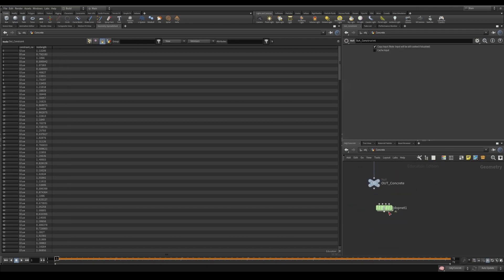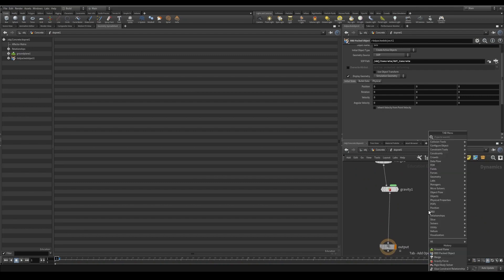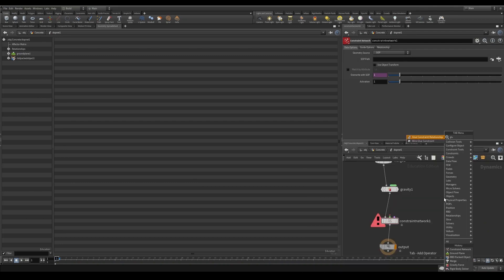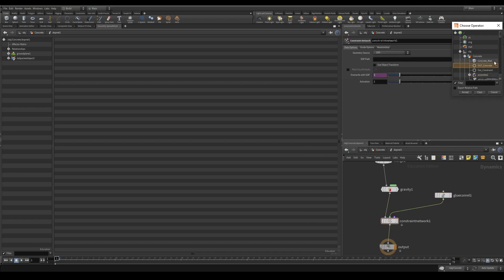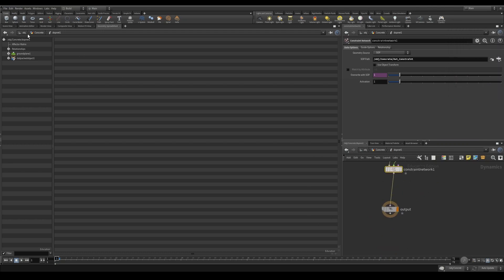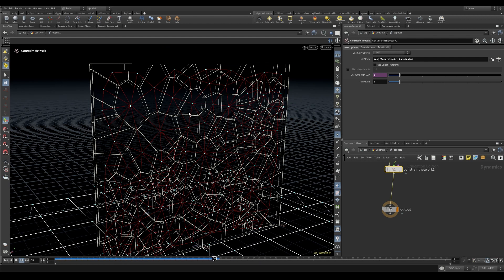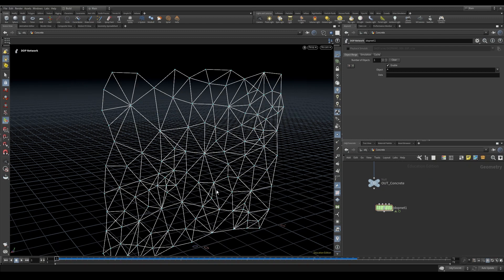Back in the DOP network, I'll create a constraint network and a glue constraint relationship, piping that into the second input. We need to add the SOP — out constraint, accept. If we did this right, press W and you'll see the constraints are in here now. Hit play and they are not falling apart. The glue is done.